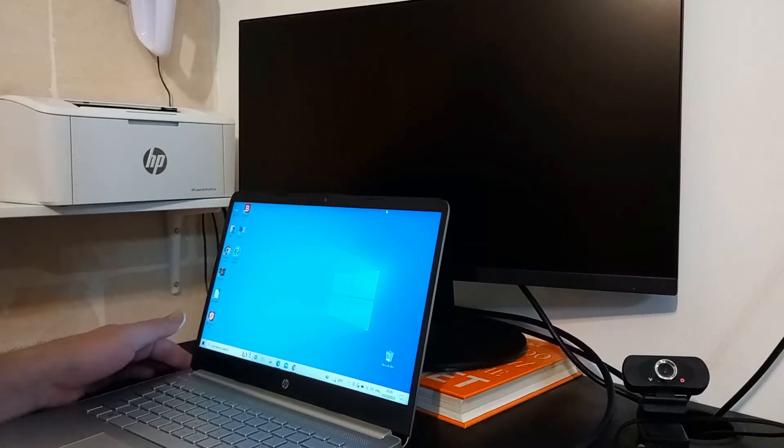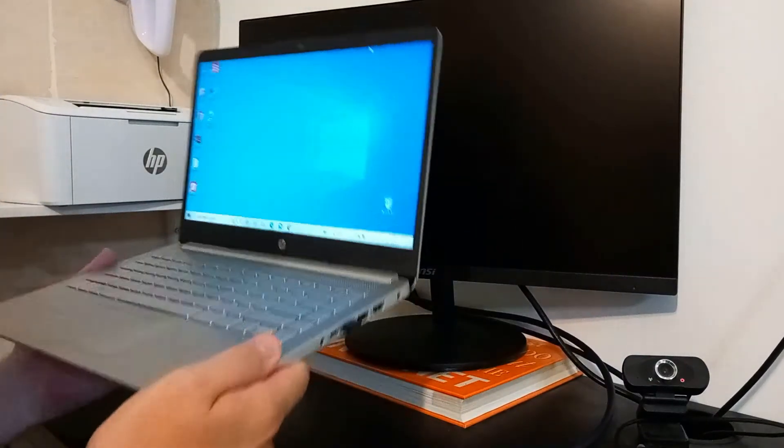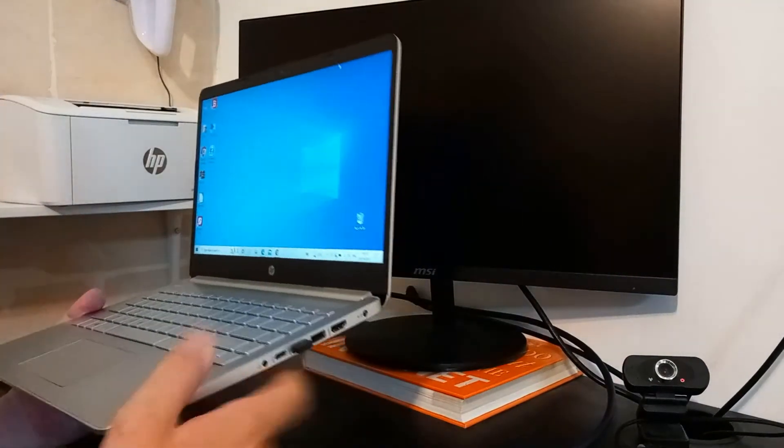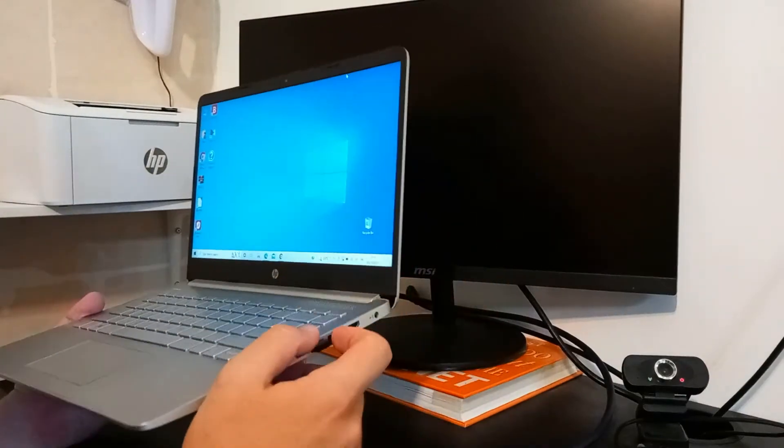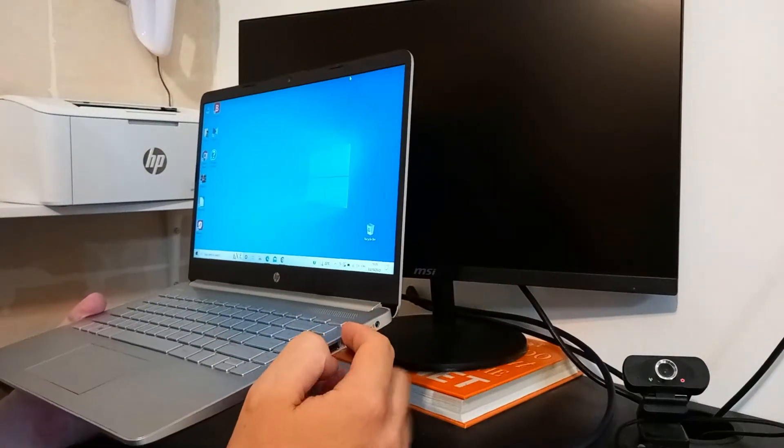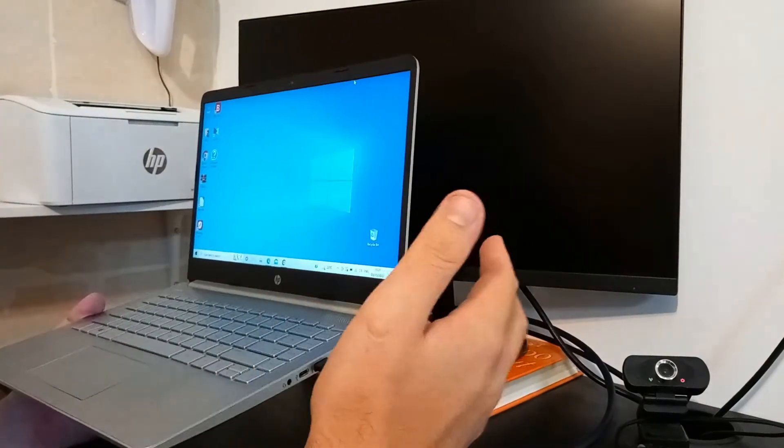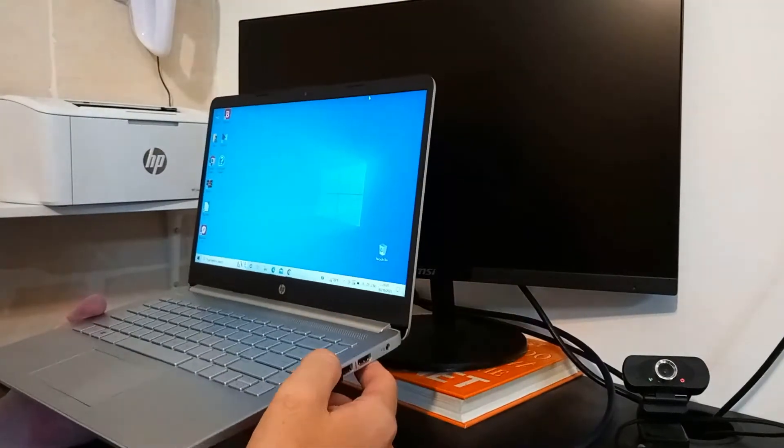Hello and welcome. Today I will show you how to connect your monitor to your laptop and get a secondary display.